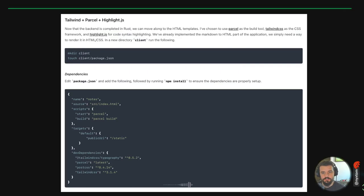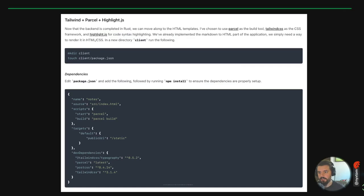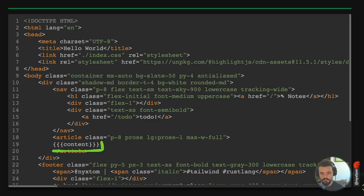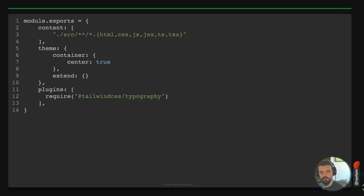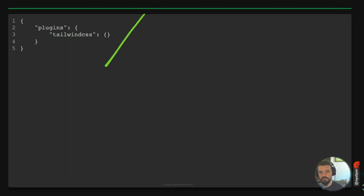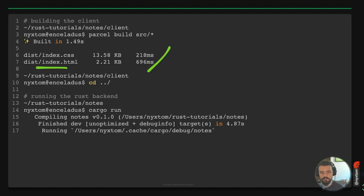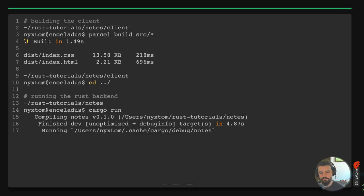For the frontend I'm using Tailwind, Parcel, and highlight.js — details are in the related blog post. Add those dependencies, run npm install, and you'll get your client code. The HTML template has handlebars content passed in earlier with associated Tailwind styling. Once you run a Parcel build, you'll get your output files like index.css and post.html. Then run it with Cargo and you should have a working blog.